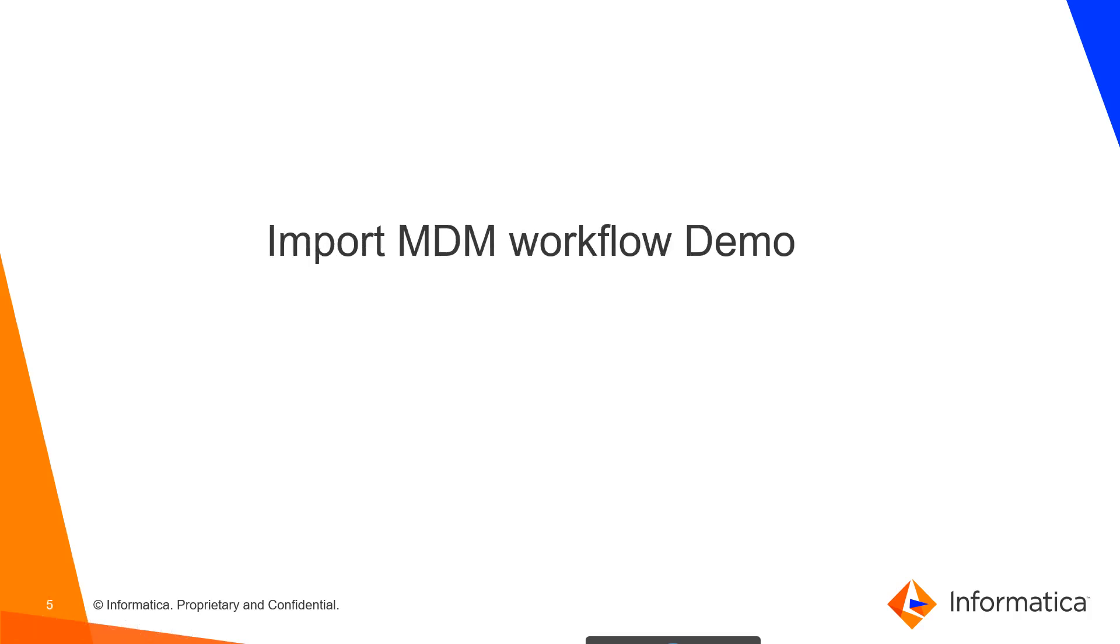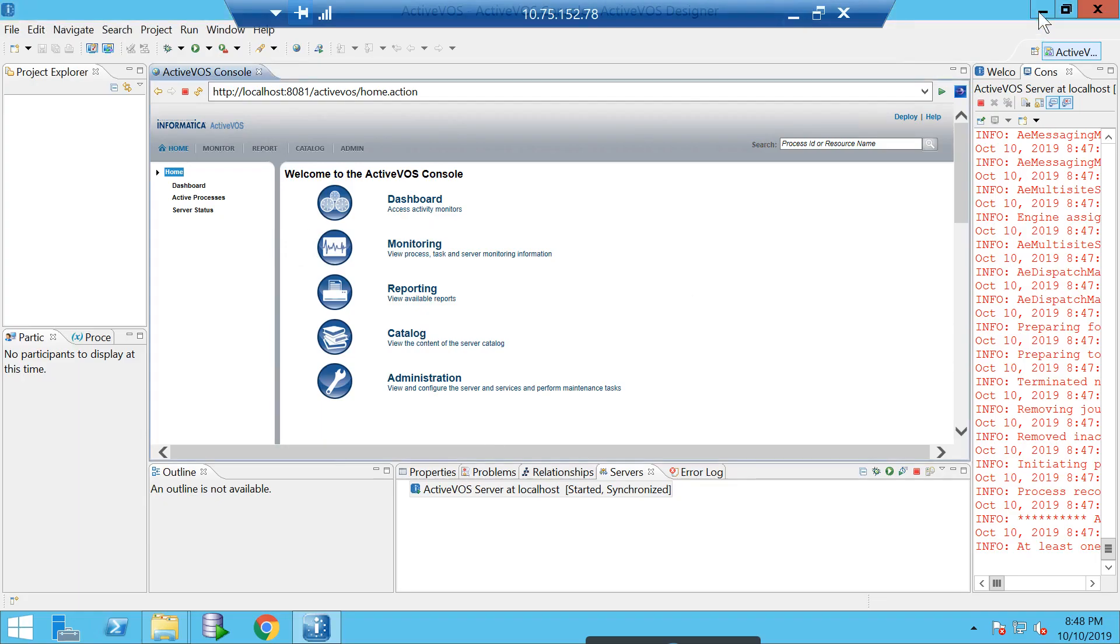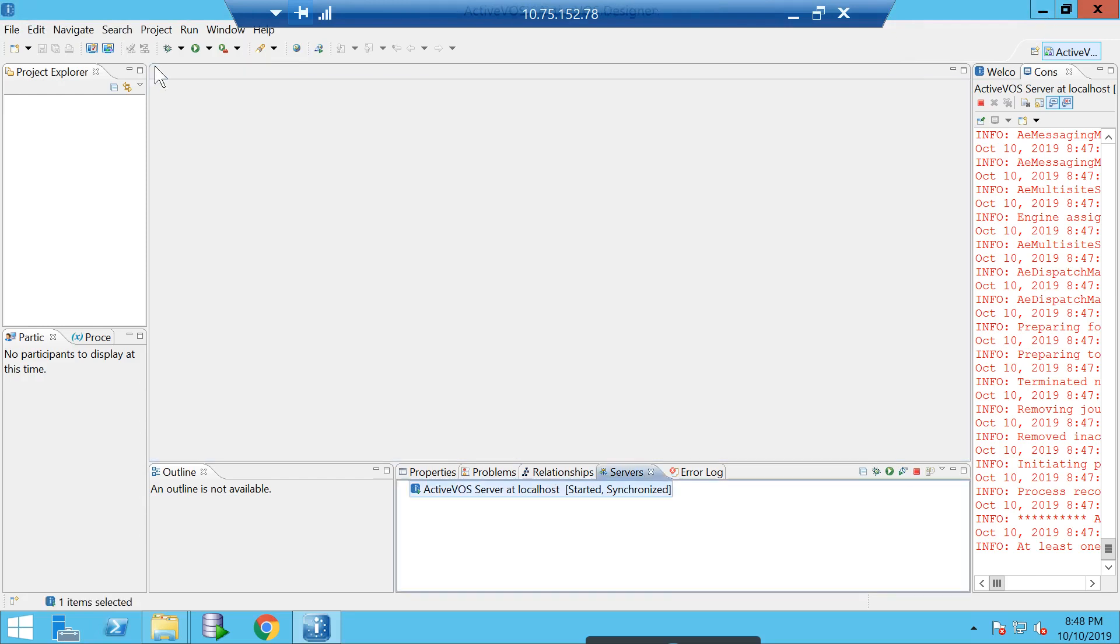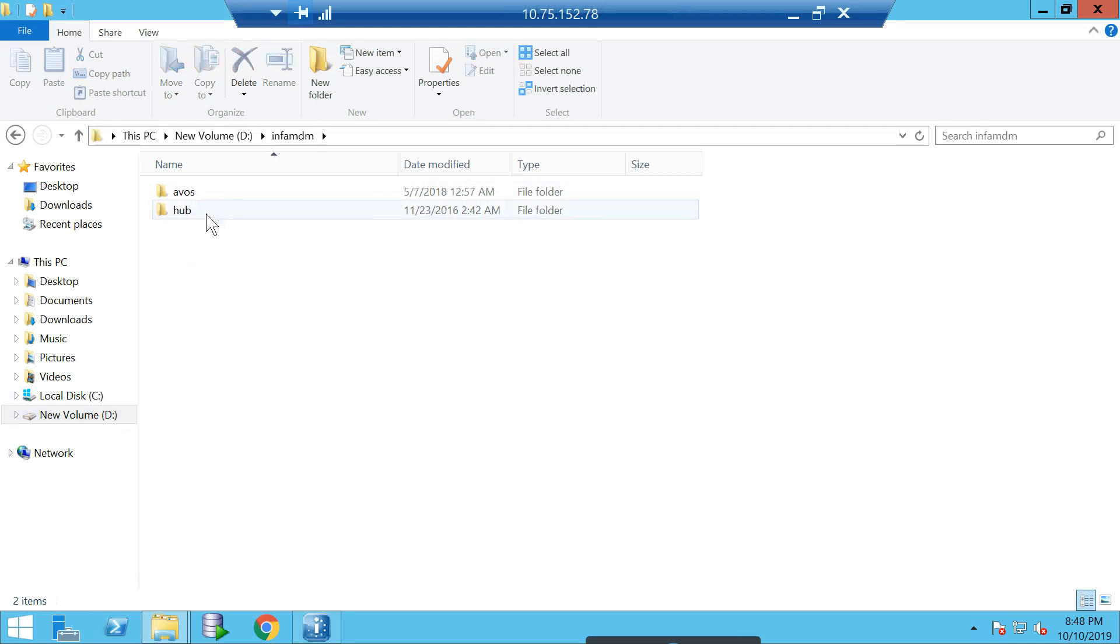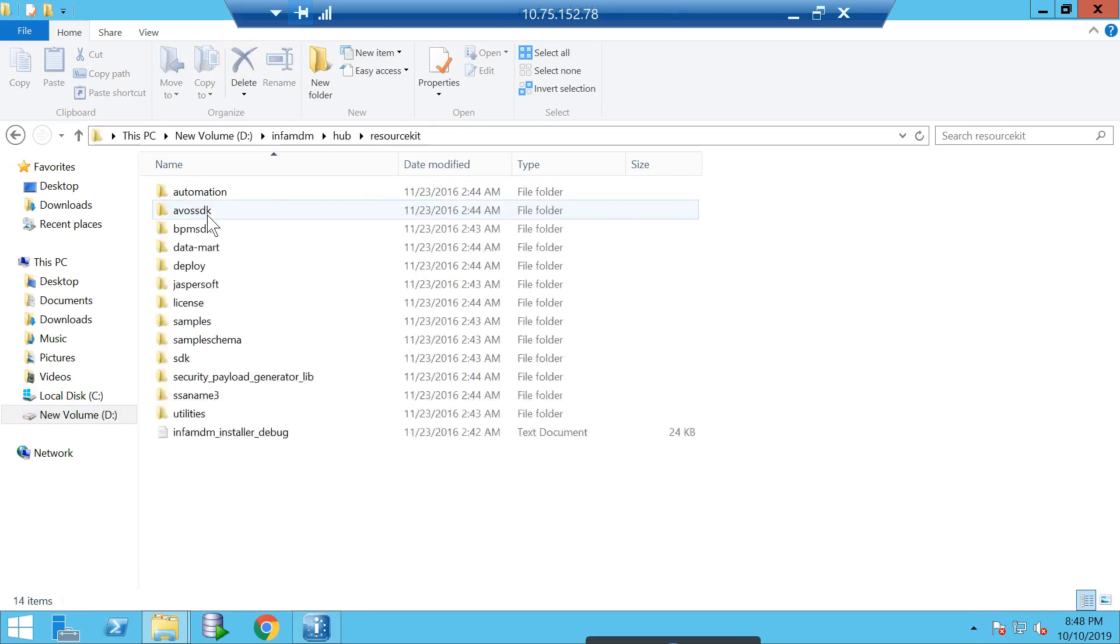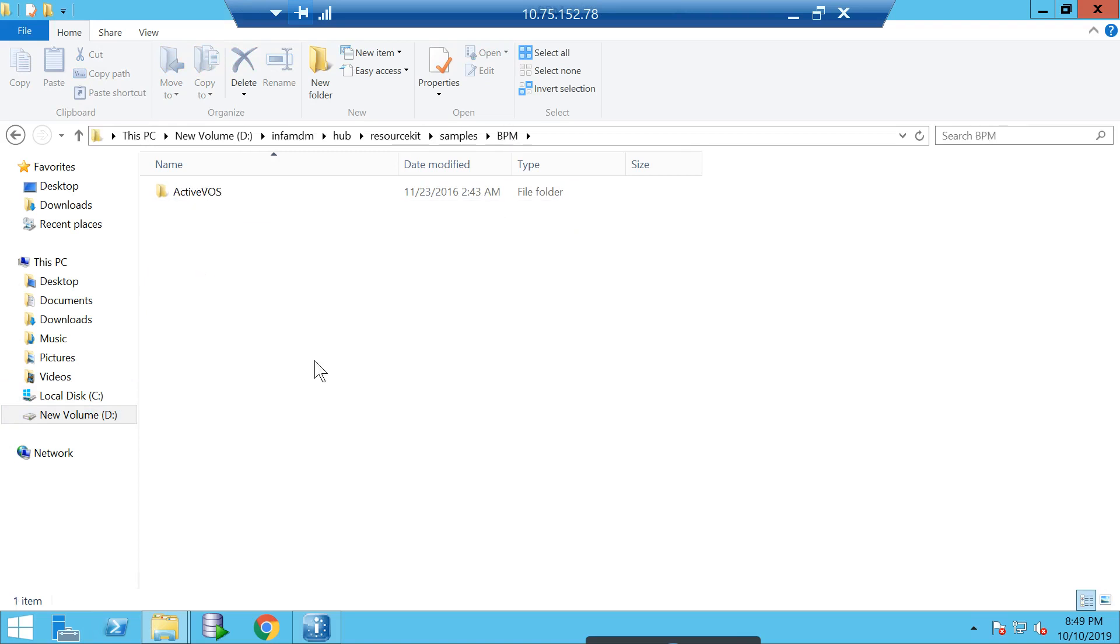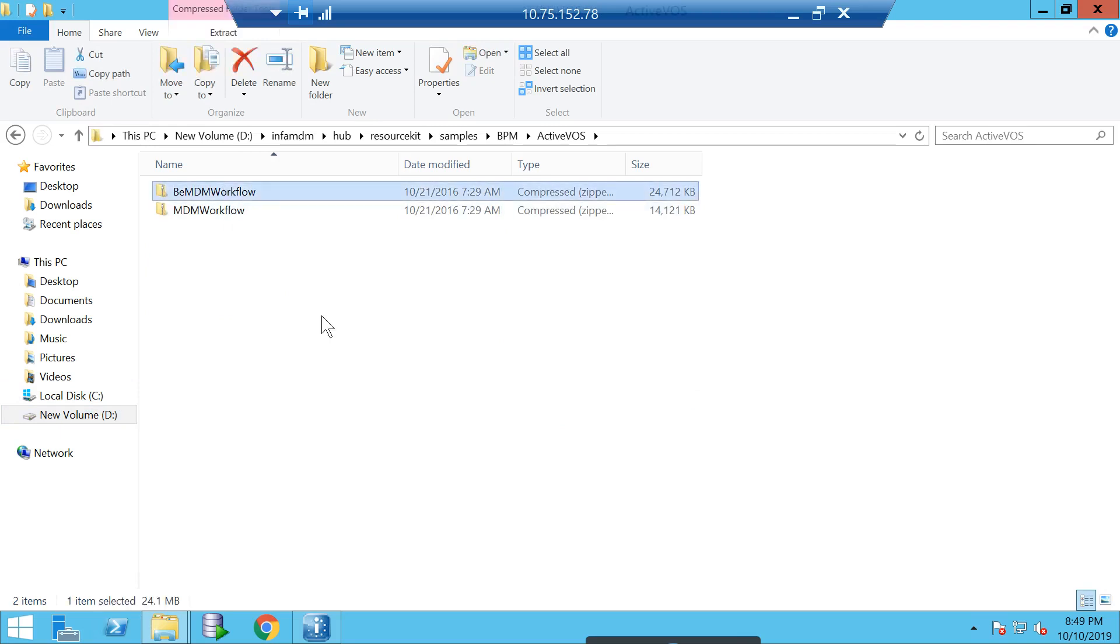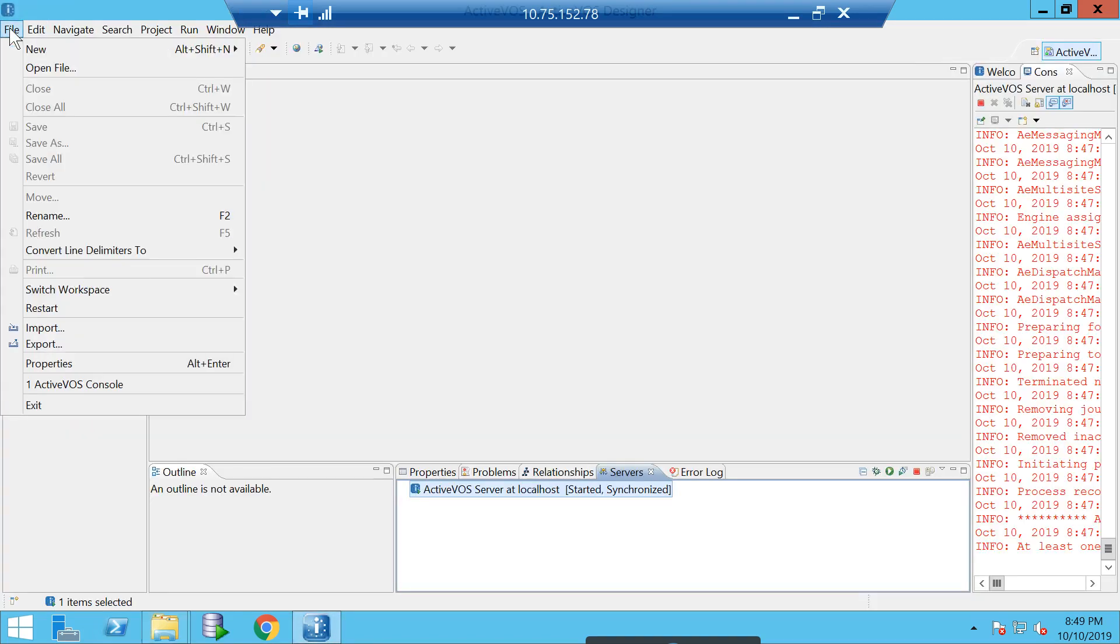The third thing I want to cover is MDM workflow, or how to import the MDM workflow. As you are aware, MDM nowadays is very tightly coupled with ActiveVOS Designer for all workflow-related stuff. We do provide out-of-box workflows which are available inside the resource kit. I will give a demo on how to import it and how you can see the flow of it. If you go to MDM directory under resource kit, you go to samples, you have samples for BPM. This is where we have two workflows: BEMDM workflow is for business entity adapter, and workflow adapter MDM workflow is for subject area-based adapter. You can import whichever you're using.